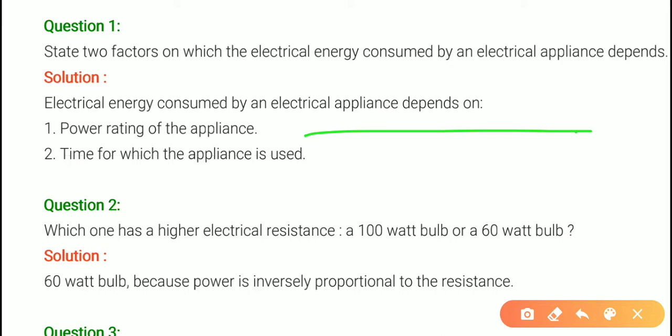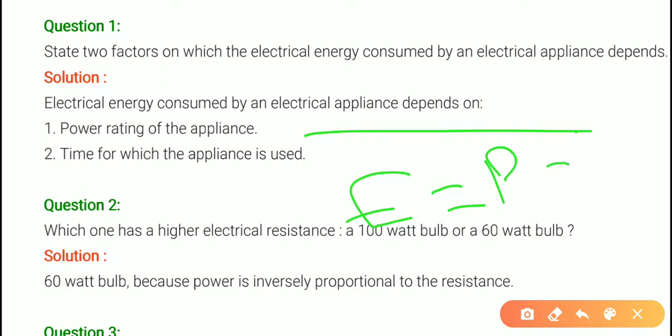Our formula is E equals to P into T. So electrical energy depends on power and time. We can remember this from the formula itself. Power into time — that is what it depends on.